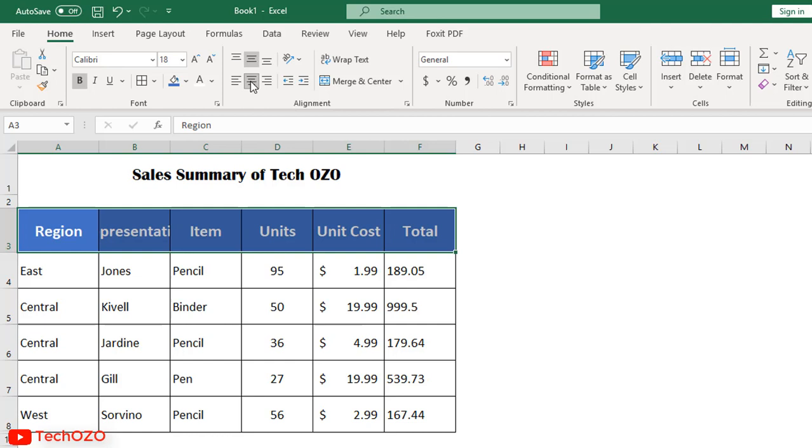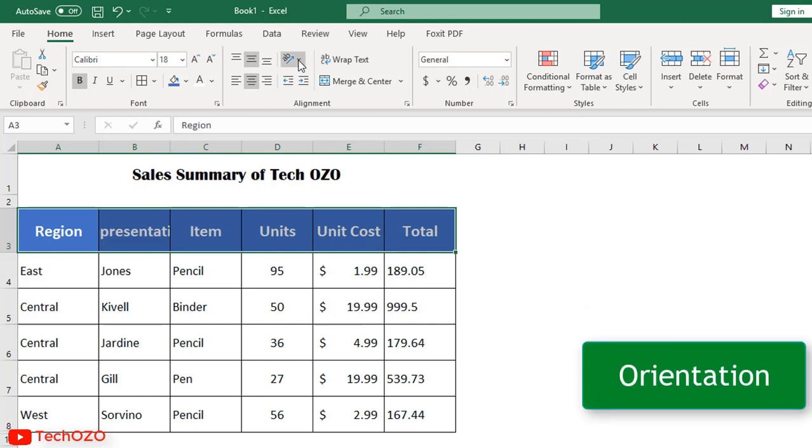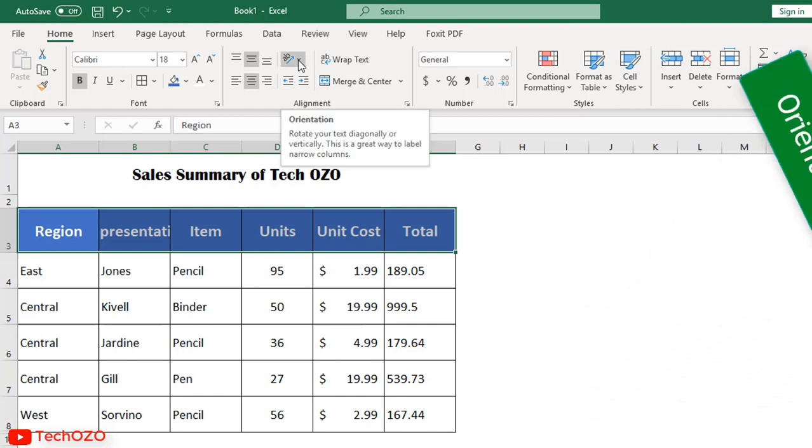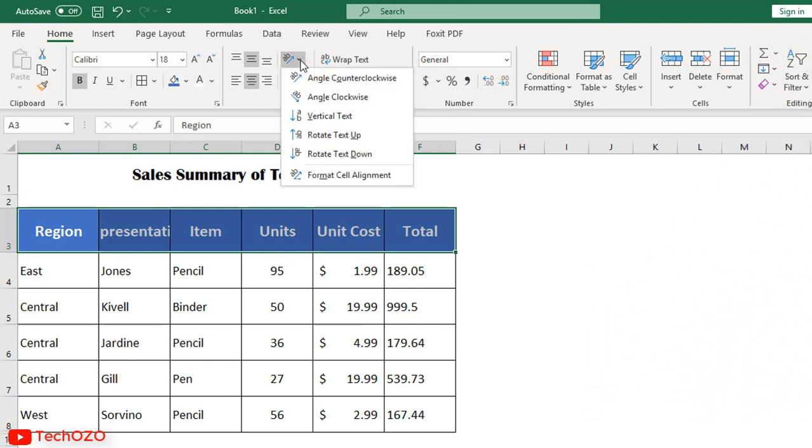Apart from horizontal and vertical alignment, there is another option called orientation. From orientation, you can apply counterclockwise, clockwise, vertical text, and many more options.